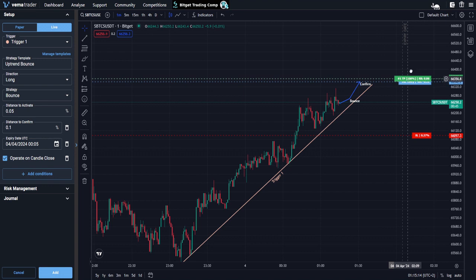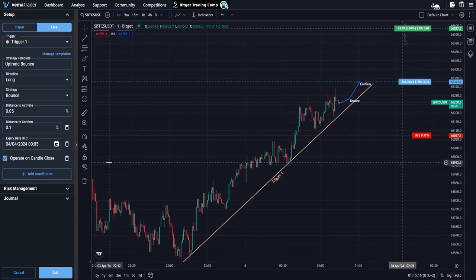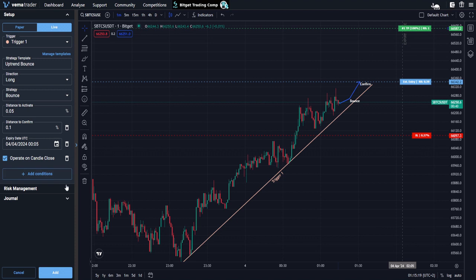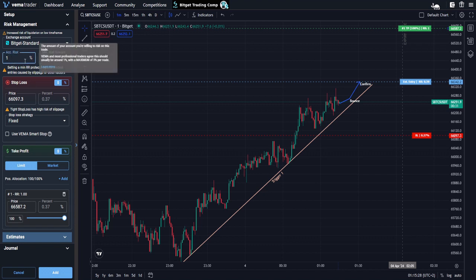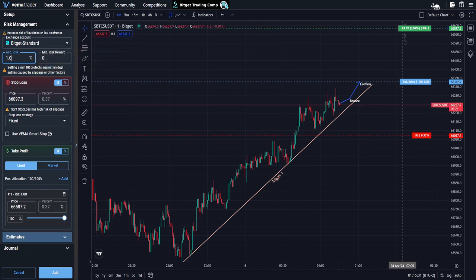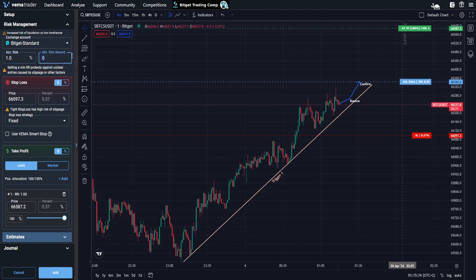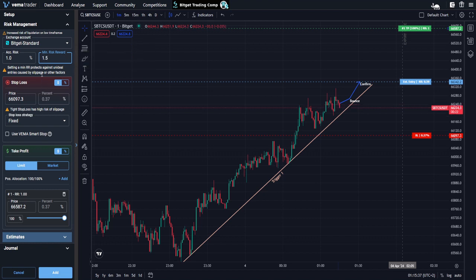What's going to happen is Verma is going to remember all those things. Once I save this setup, Verma is going to save it as uptrend bounce. But it's not just the conditions that it will save, and the direction and the strategy — it will also save aspects of risk management. So if I want to change my account risk, I could save it as 10% or 3% or whatever it might be for this given strategy. I can also save a minimum risk to reward, so I'm going to set that as 1.5.